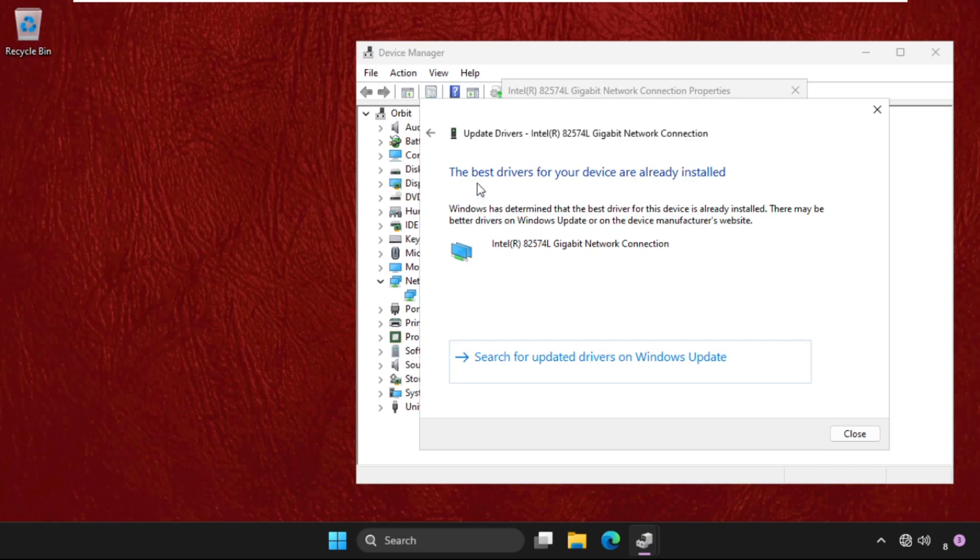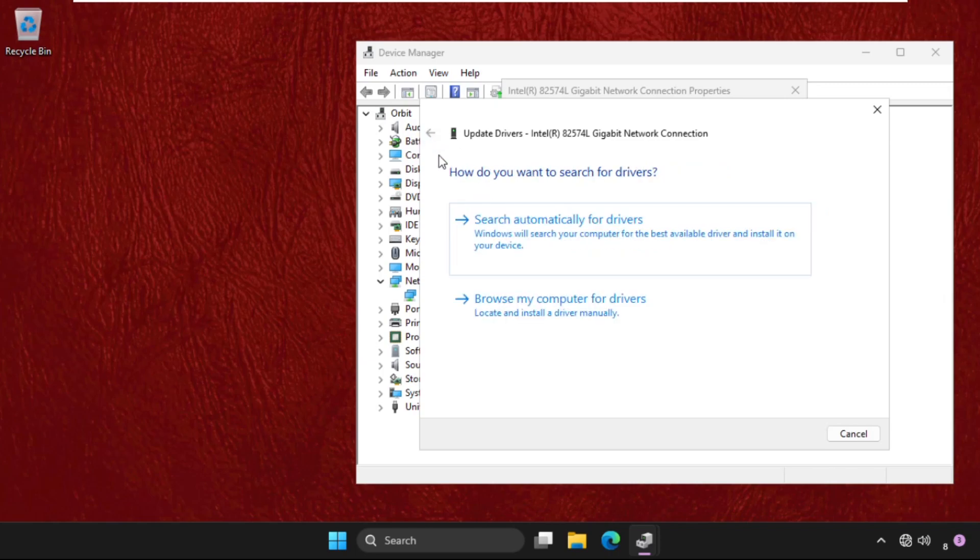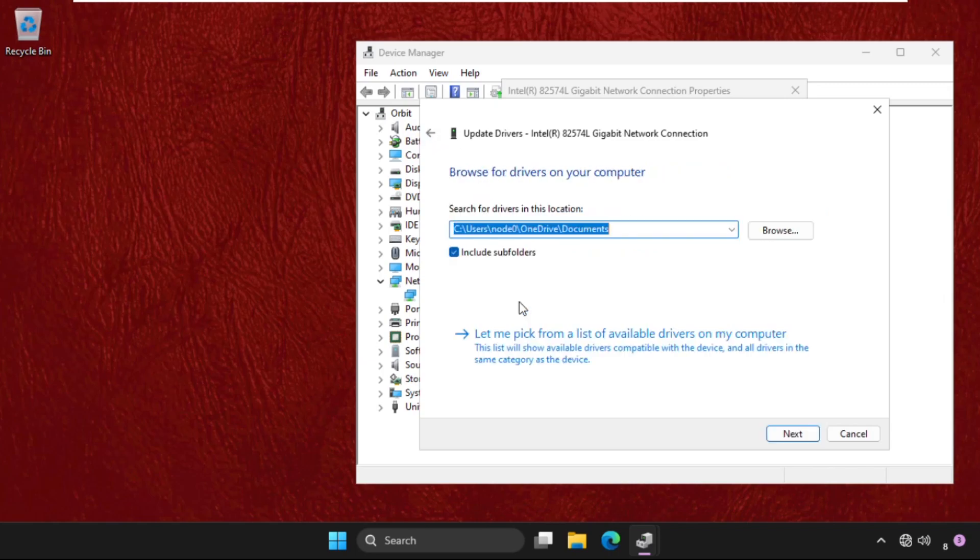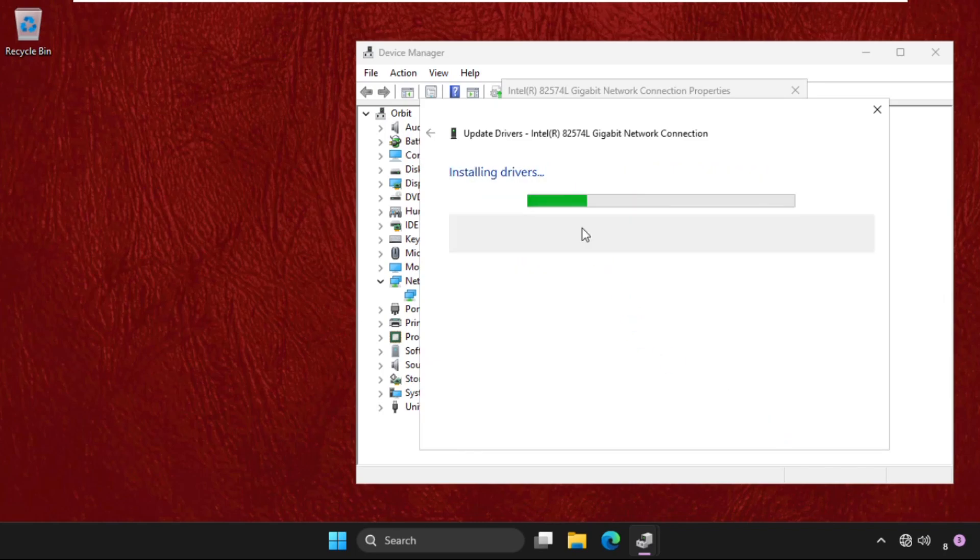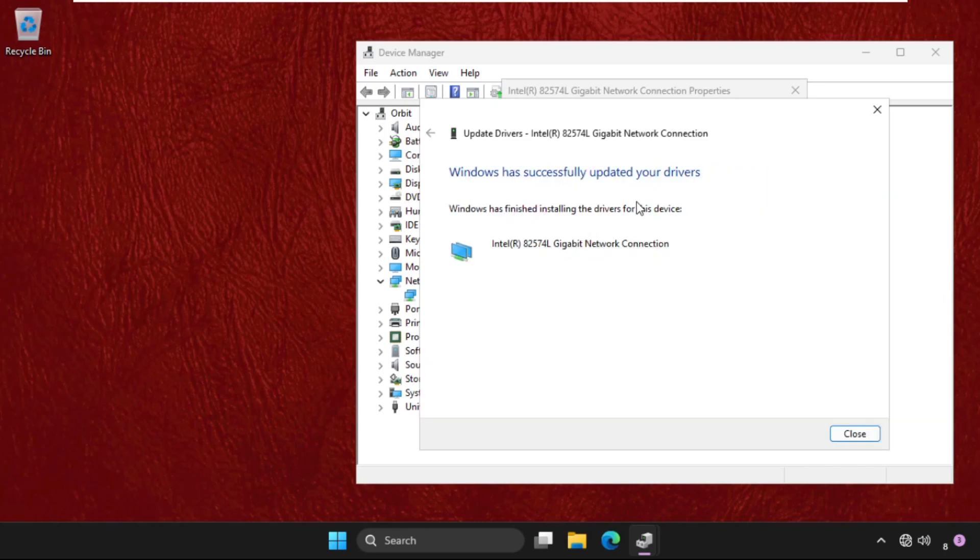If this does not work, then just go back and select browse my computer for drivers and select let me pick from a list of available drivers on my computer. Then select the model, click on next, and the best drivers will be installed automatically.